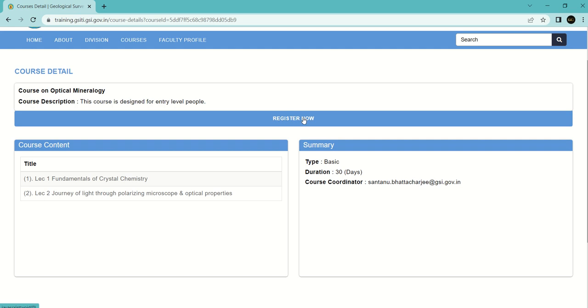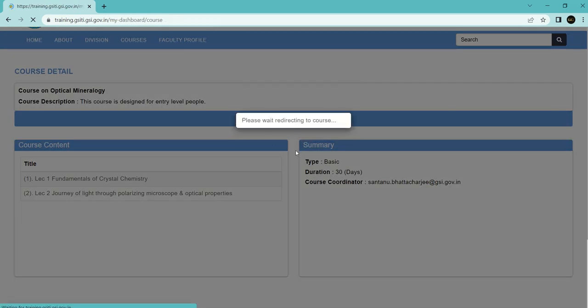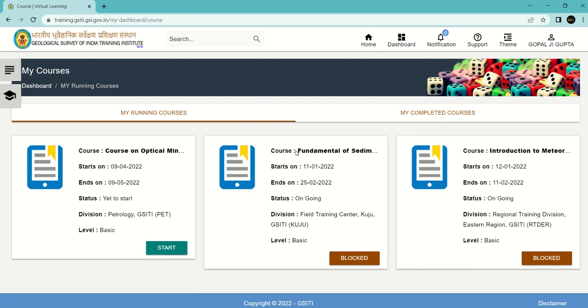Just click on register now. It is registered successfully. We are redirected to this course, and we can simply click on start.